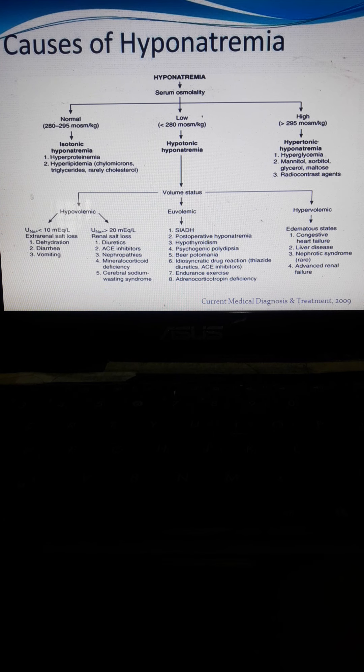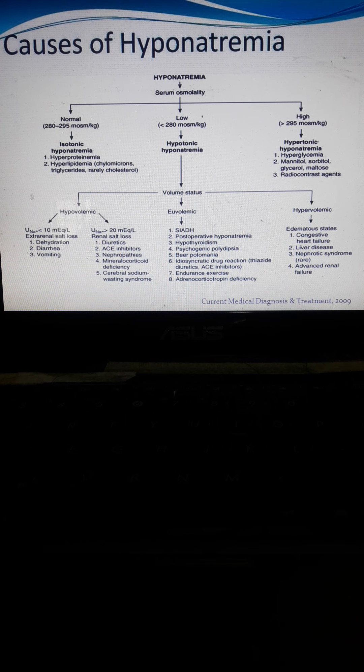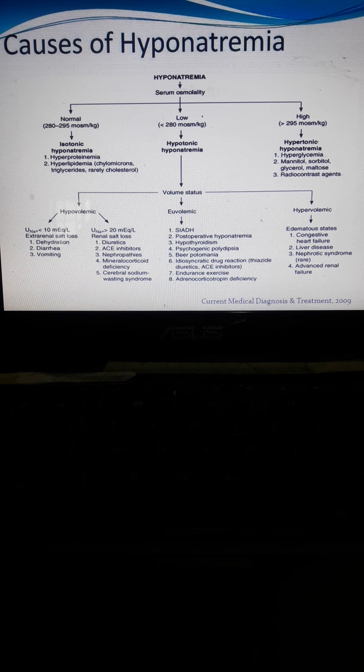For euvolemic hyponatremia, causes include SIADH — Syndrome of Inappropriate Antidiuretic Hormone — and post-operative hyponatremia, where sodium levels drop after surgical operations. Hypothyroidism, a subnormal activity of the thyroid gland, may result from overdoses of anti-thyroid medication, which lowers thyroid function and affects the electrolyte balance of the body.